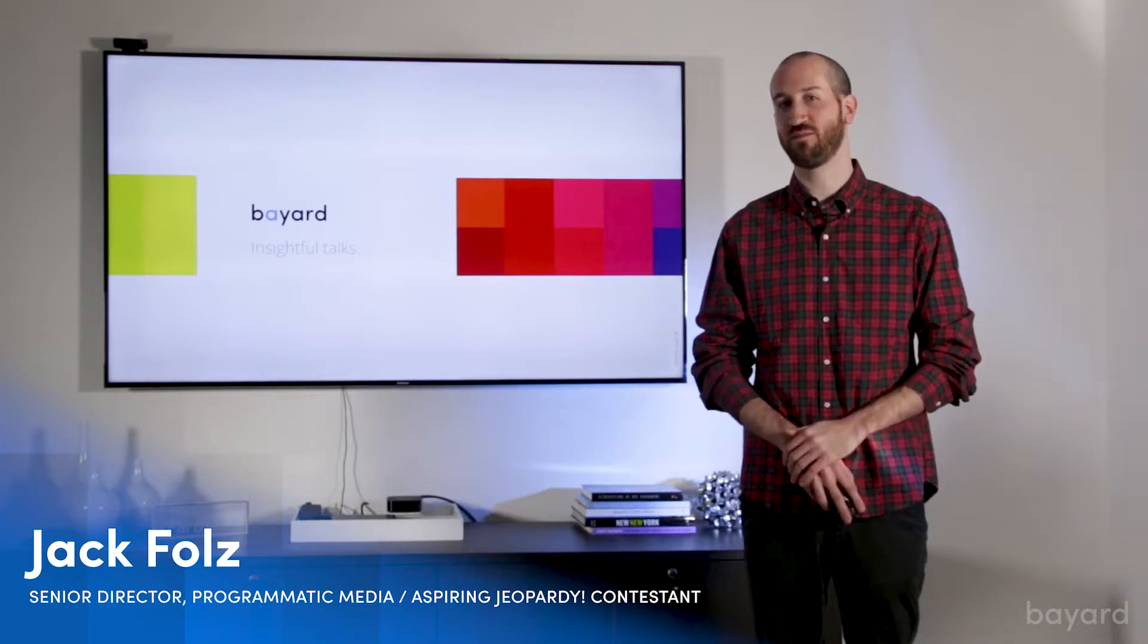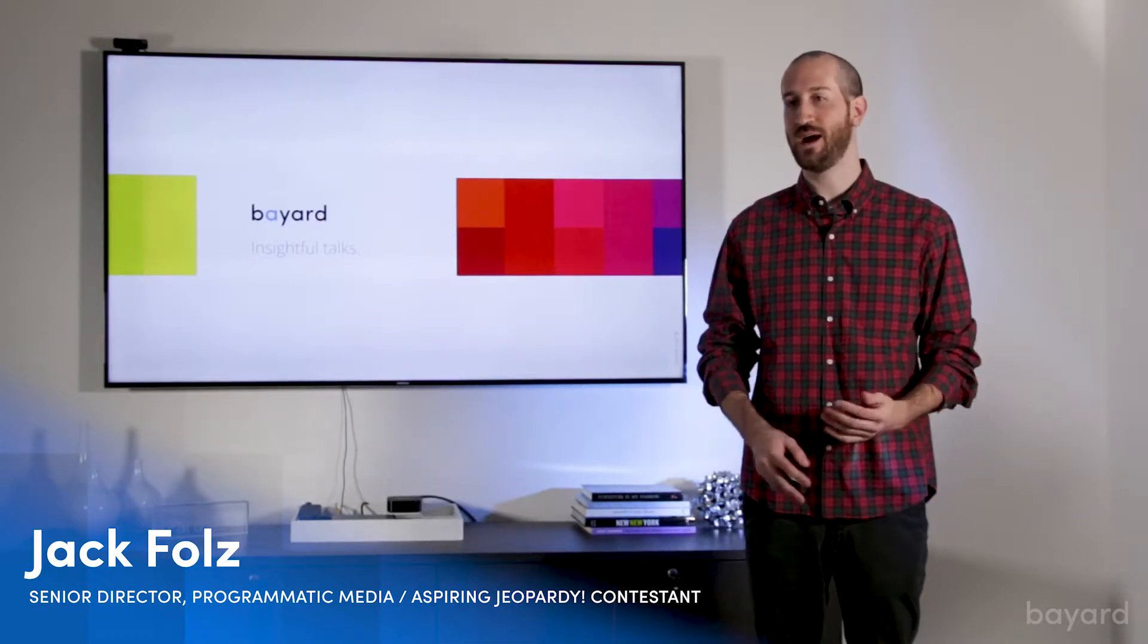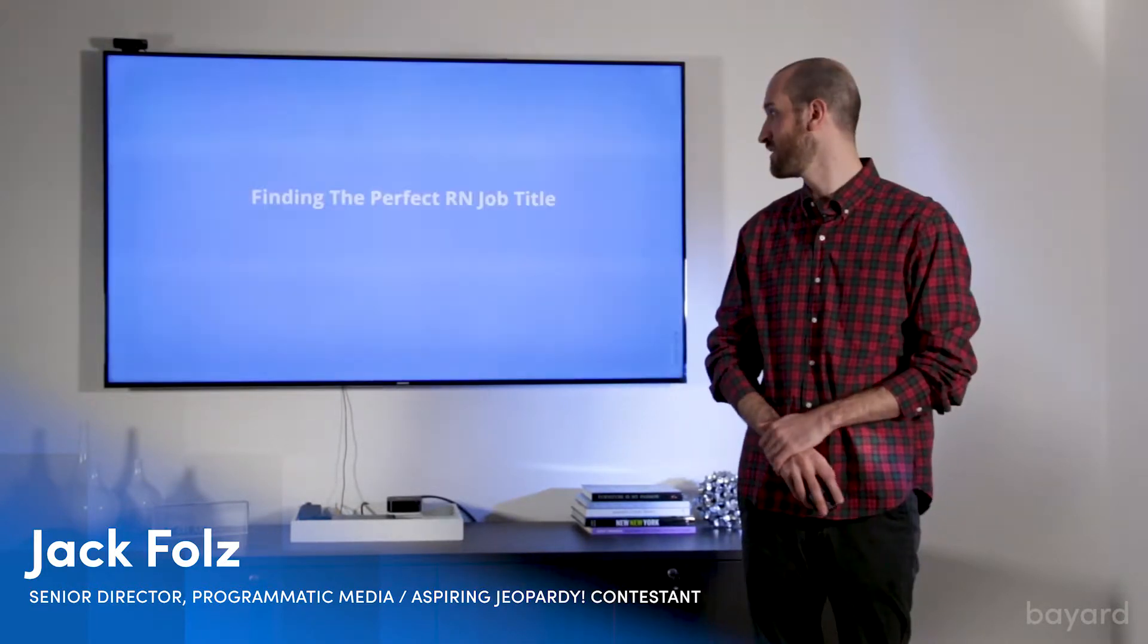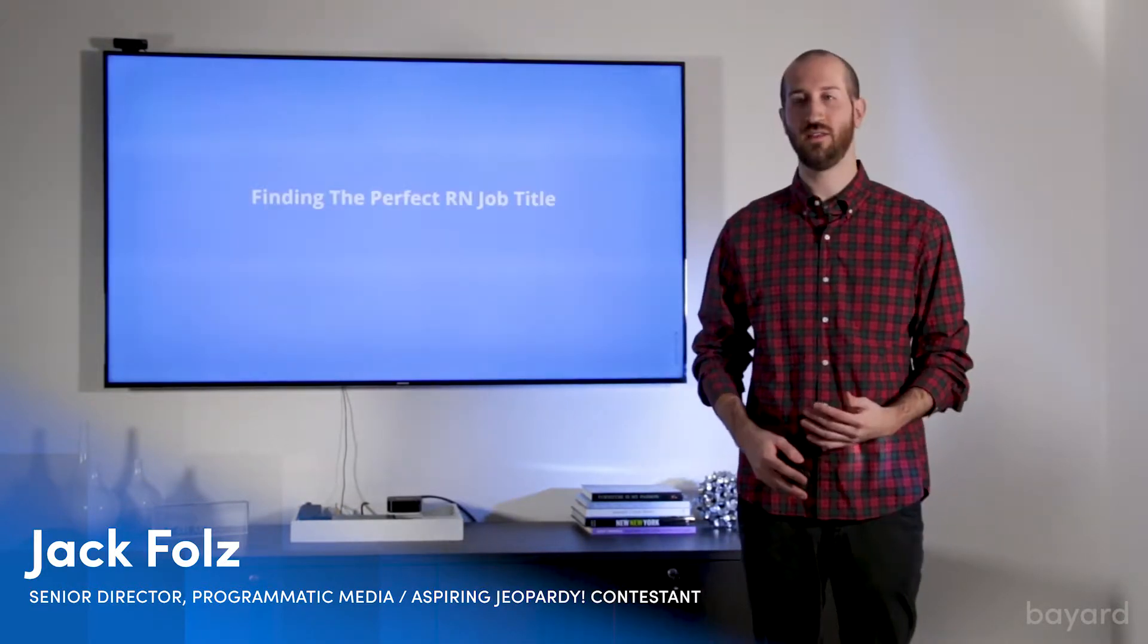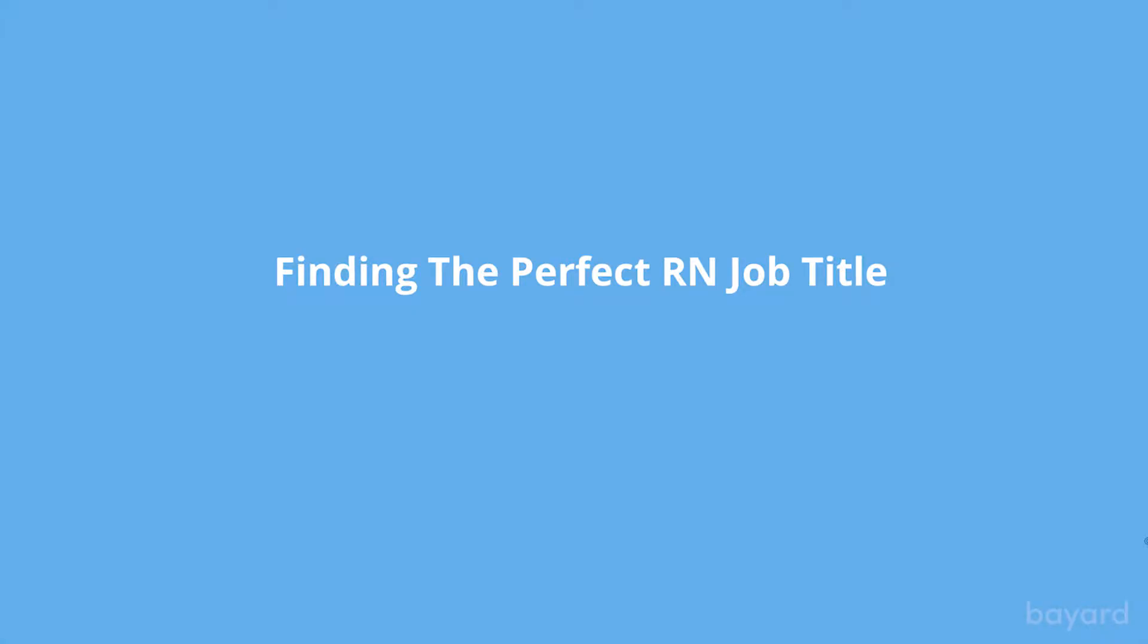Hi, my name is Jack Foles. I'm Bayard, Senior Director of Programmatic Media, and today I'm going to be discussing the recent study that we've done in finding the perfect RN job title.